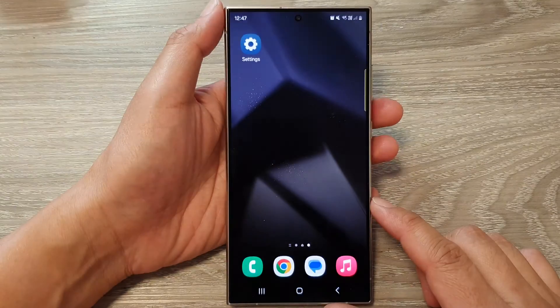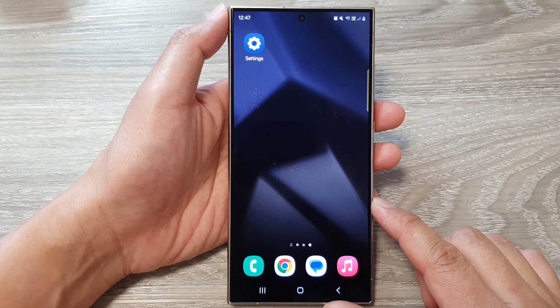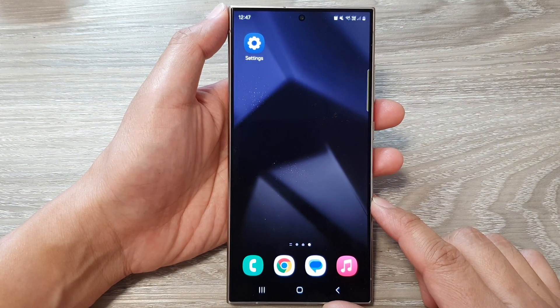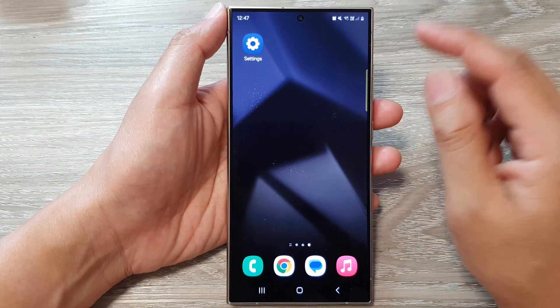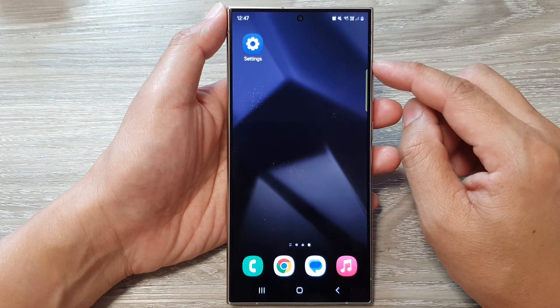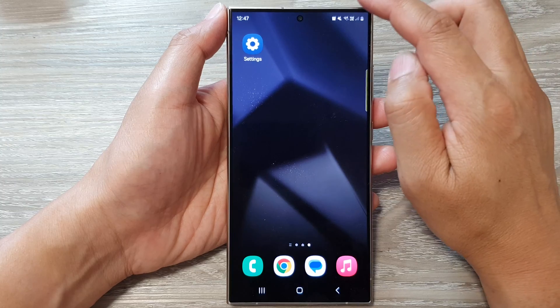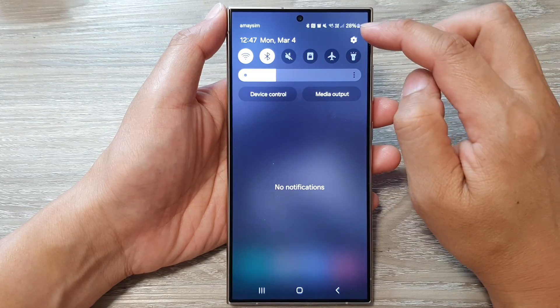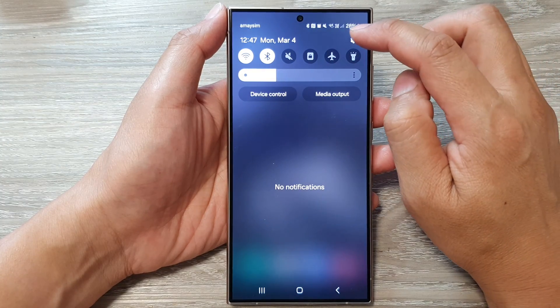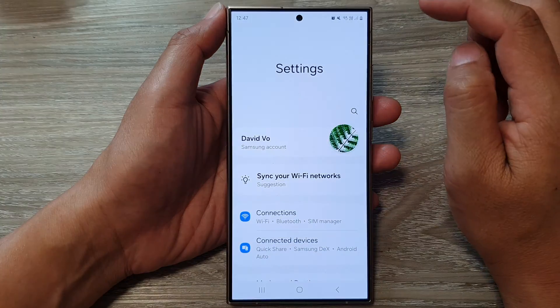First, tap on the home button to return back to the home screen. From the home screen, swipe down at the top, then tap on the settings icon.